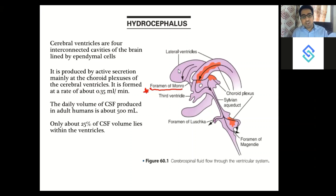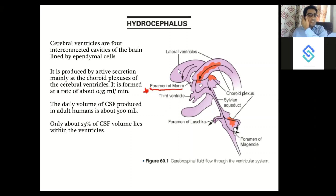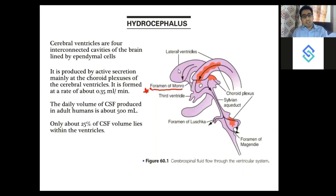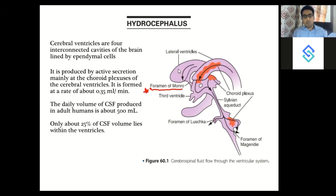When draining CSF outside the body with the person lying supine, to negate the effect of gravity you keep the drainage bag at the level of the foramen of Monroe, whose surface marking is the external auditory meatus or tragus. If you keep the drainage bag below the foramen of Monroe, more CSF will be drained; if above, less CSF will be drained.